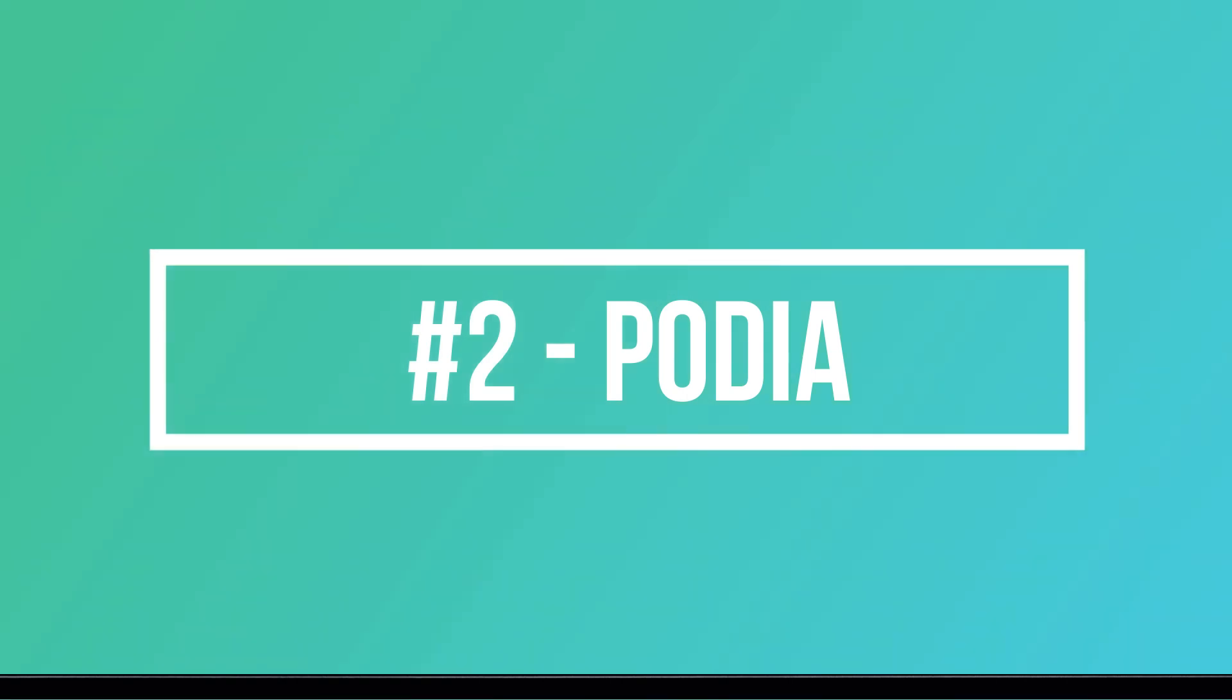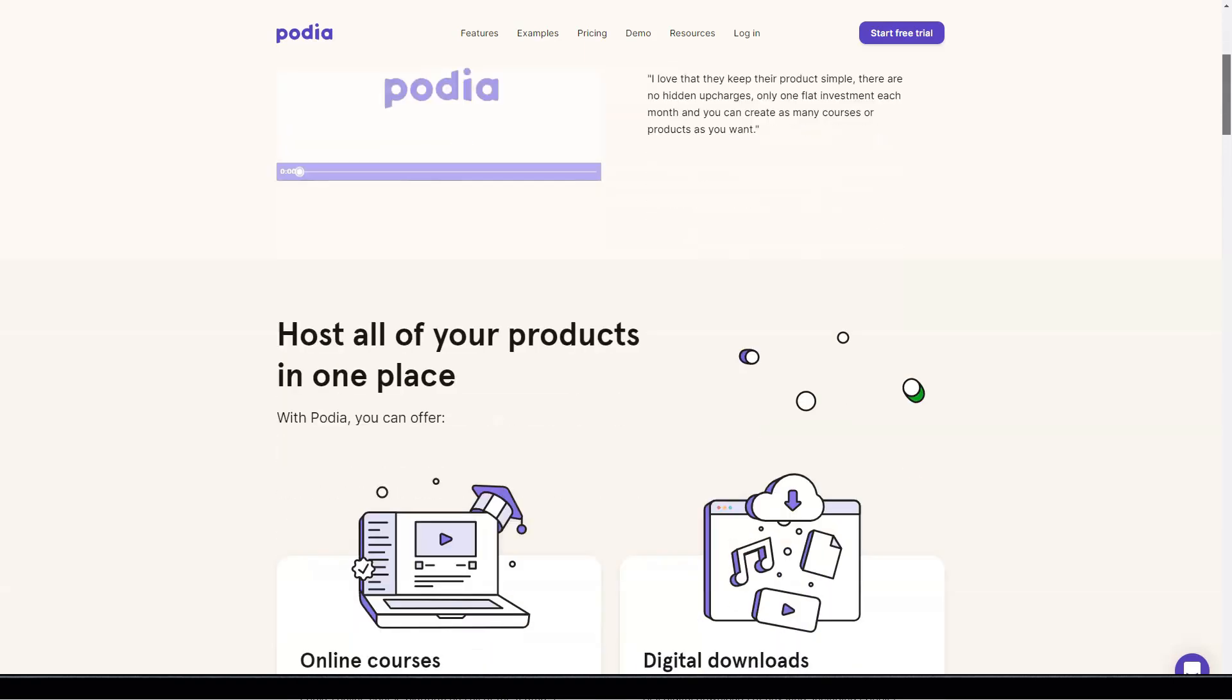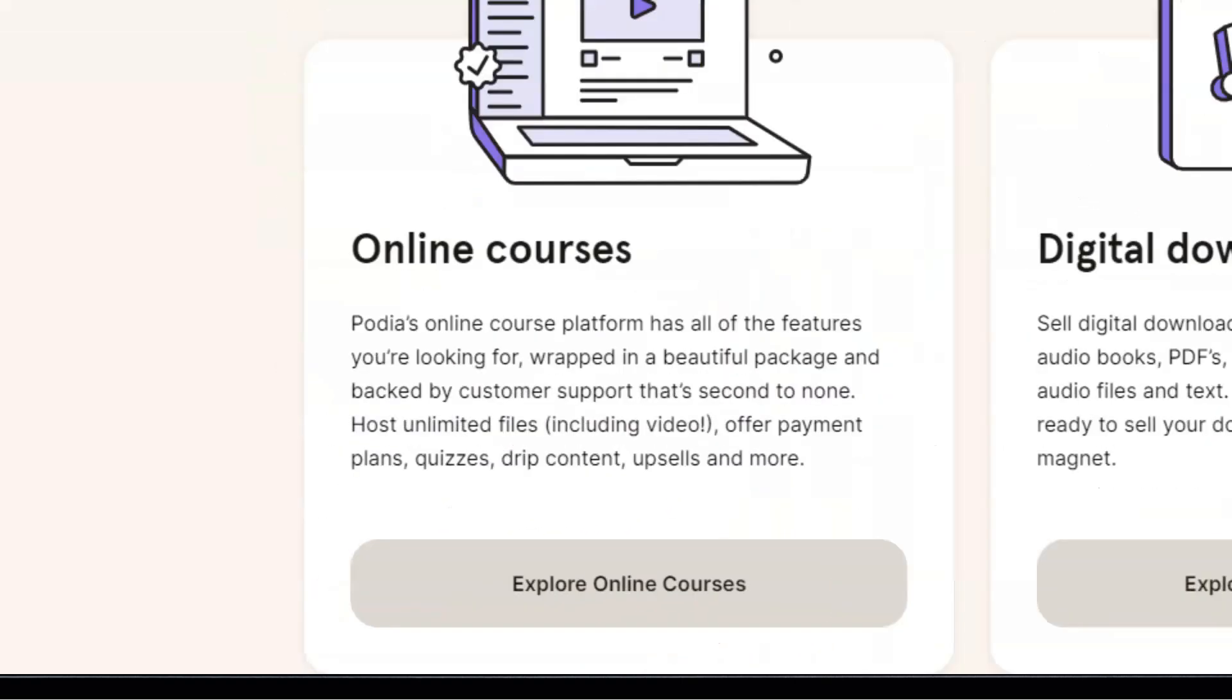The biggest benefit of using Podia is that you have one showcase where you can host all of your digital downloads, courses and products and your membership site. This is the main feature that sets Podia apart from the competition. With Podia, all of your digital products, whether paid or free, can be stored in one place.